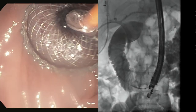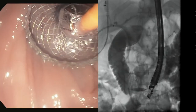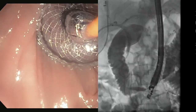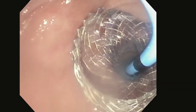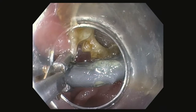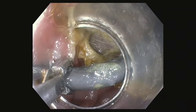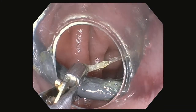The LAMS was dilated using an 8-millimeter balloon dilator. A 10 French by 3-centimeter double pigtail plastic stent was then placed across the LAMS. Six weeks following anastomosis creation, the patient presented for trans-jejunal ERCP.